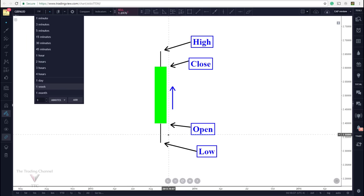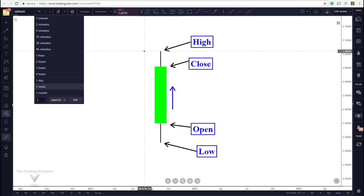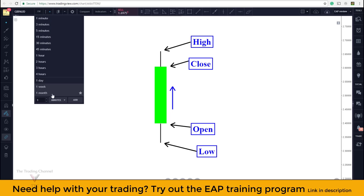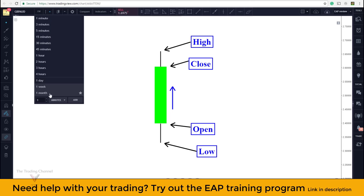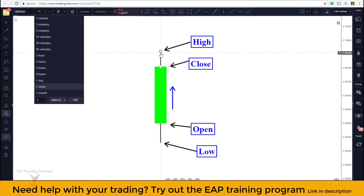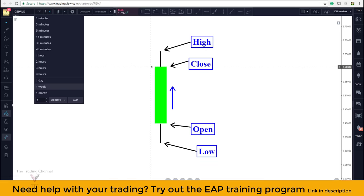We would have the open of a candlestick every 60 seconds on that one minute candlestick chart, price fluctuating within those 60 seconds down to the low and up to the high, and then a close of a candle every 60 seconds. On a one month chart each candlestick would represent four weeks of price action. We would have an open at the beginning of the four weeks, price action going to the low and the high represented by the wicks or shadows, and then a close of the candle at the end of four weeks. All of this is represented by one candlestick depending on the timeframe you're on.